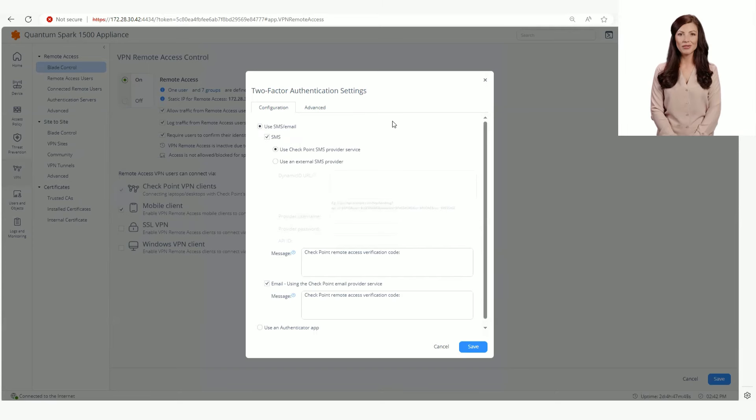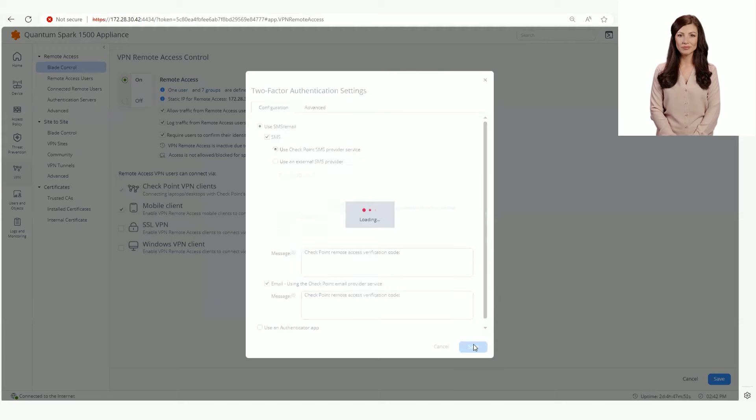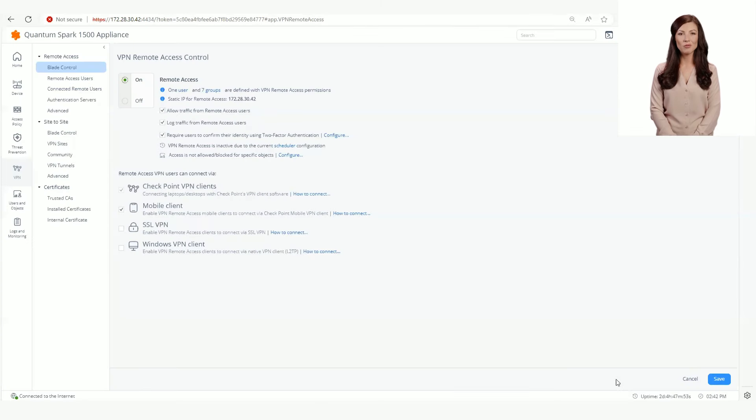Click Save and then click Save again on the Blade Control. Now go to Remote Access Users page.